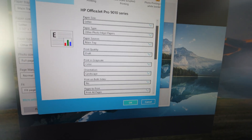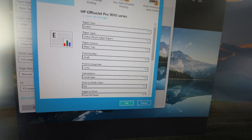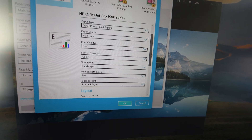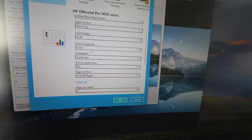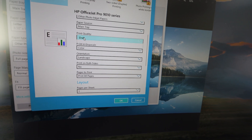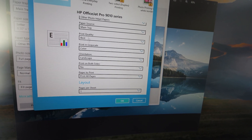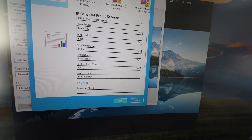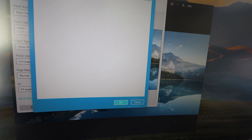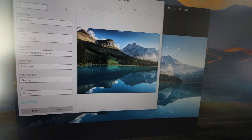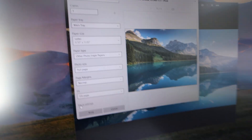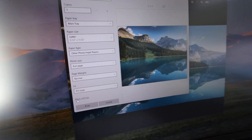One setting we didn't have on the main application was the print quality, which we want to set to 'best.' Once we've got that, we're going to hit OK. It saves those settings and we can go ahead and print.